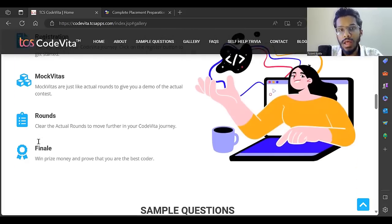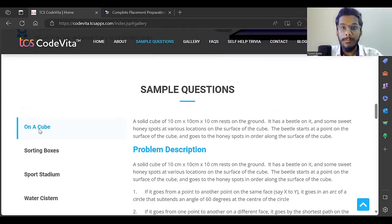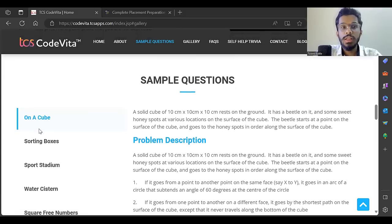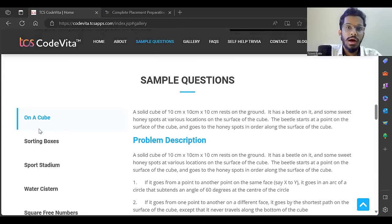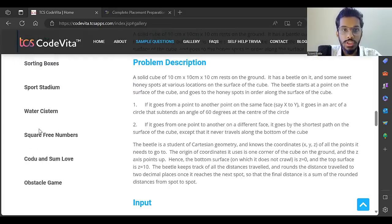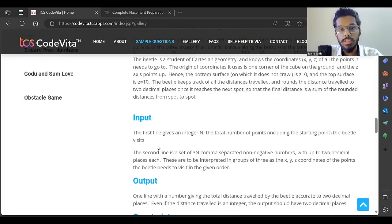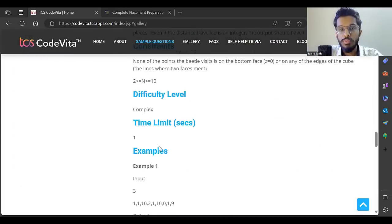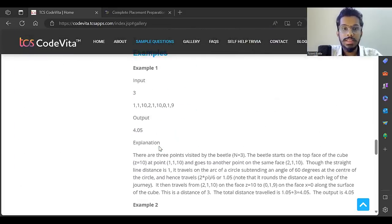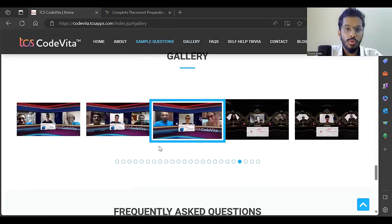There are sample questions which TCS has provided - these are the level of questions generally asked in TCS CodeVita. They've given the problem description, input, output, test cases, everything, and you need to solve such problems.